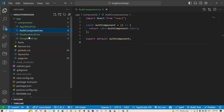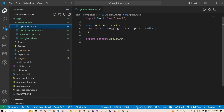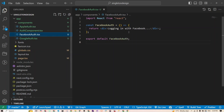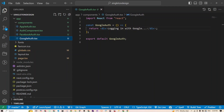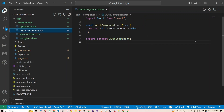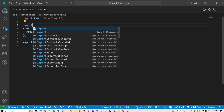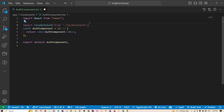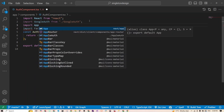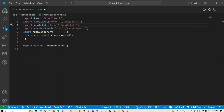First we need to create three simple components for login methods: AppleAuth, FacebookAuth, and GoogleAuth. We'll create these under our components folder. At the moment they are very simple — just displaying a message saying 'Login with Apple', 'Login with Facebook', and 'Login with Google'. Now we'll go back to our auth component and import the child components we'll need: FacebookAuth, GoogleAuth, and AppleAuth.